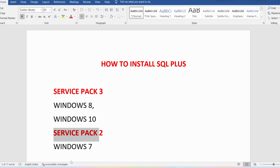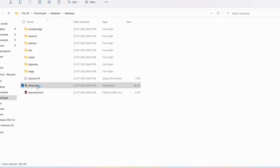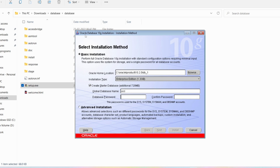Now go to the database folder and double-click on the setup.exe file. You can see the Oracle Database 10g installation has started. There are two types of installation: basic installation and advanced installation. We will go for the basic installation. It shows the installation location and the installation type — Enterprise Edition.